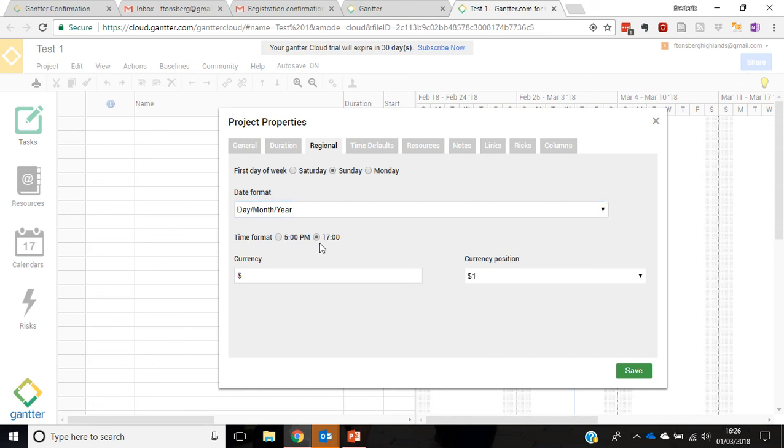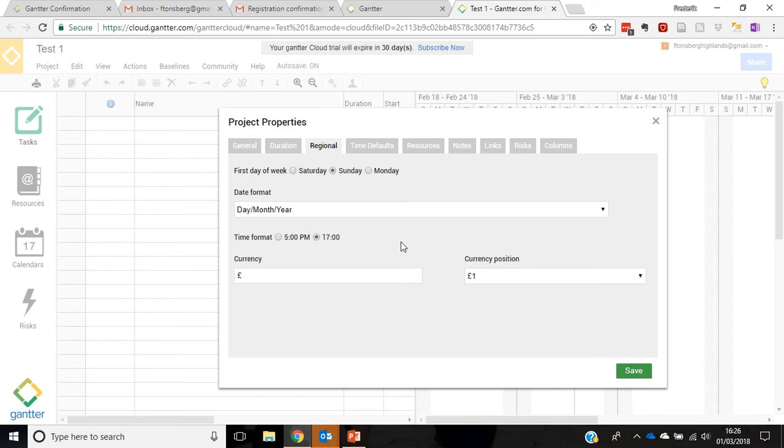Time format, I prefer. I've never learned a.m. p.m., my brain doesn't work like that, so I'm going to choose the normal 24-hour times. And the currency we're going to use is in pounds.